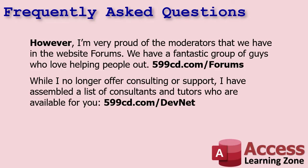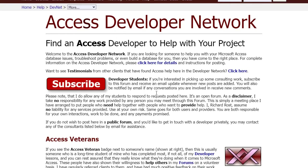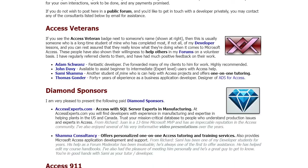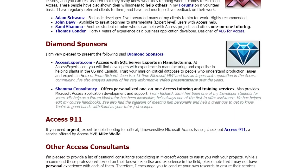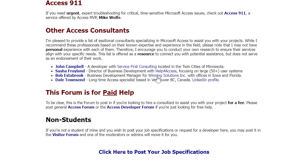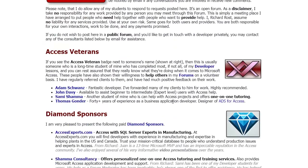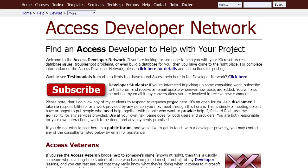While I no longer offer consulting and support, if you do need help I have assembled a list of consultants and tutors who are available to help you. You can find them at my Developer Network page — a list of my Access veterans who are long-time students and experienced Access developers. My Diamond Sponsors are great for helping people, there's an Access 911 service, and a bunch of other consultants as well. I just want you to know it's not included with your membership — I only record videos, I don't do consulting work anymore.